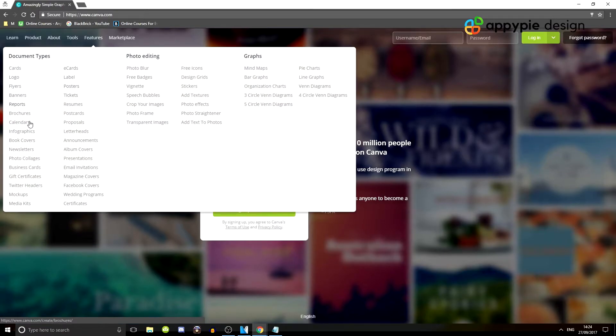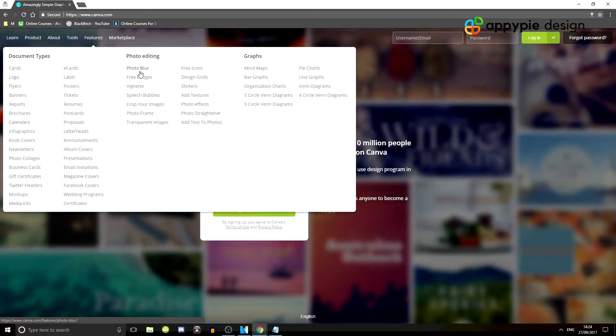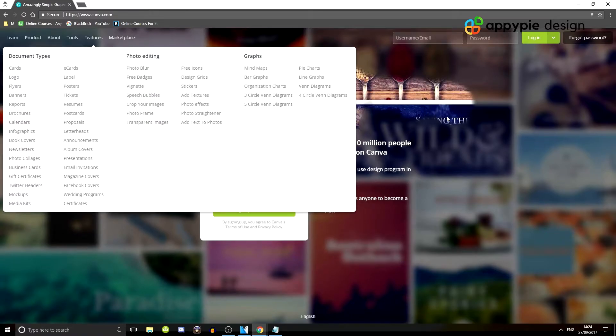But as you can see, if I go to features, this shows all of the different document types you can design, all the different photo editing styles, all the different graphs and so on.